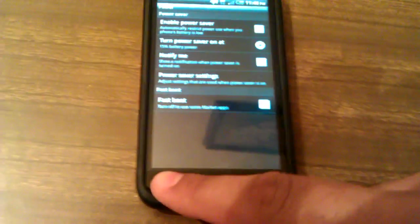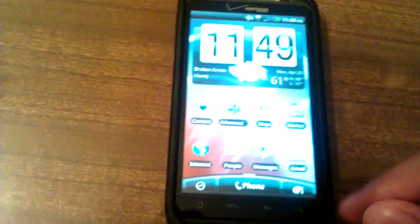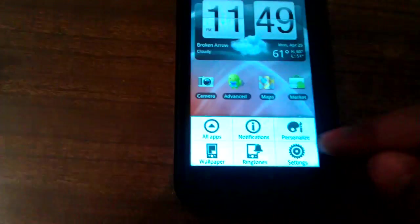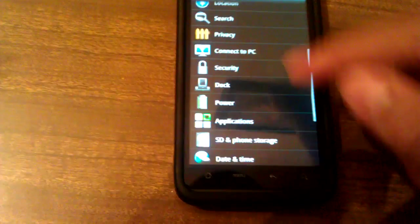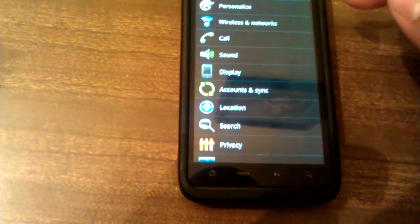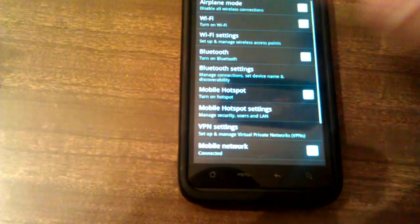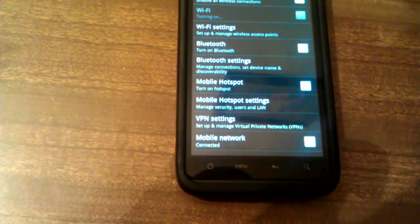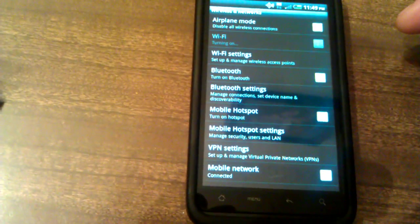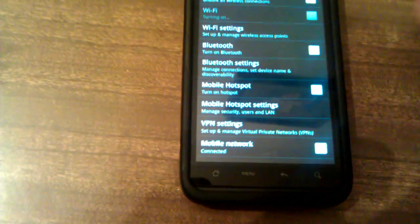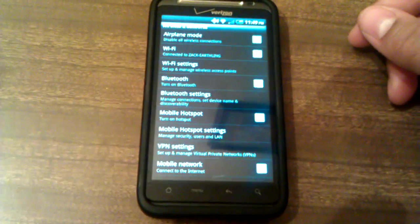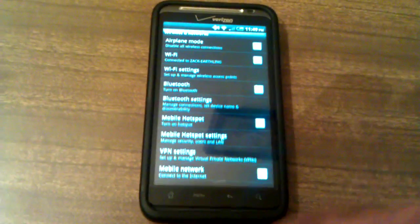Once that's checked, you want to turn on your Wi-Fi. Okay, Wi-Fi is turned on.